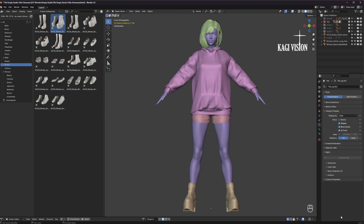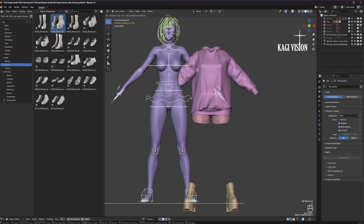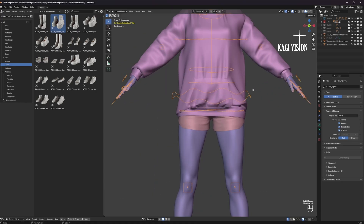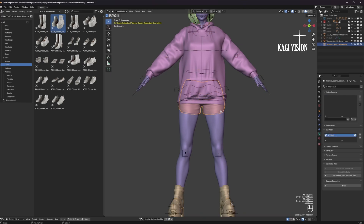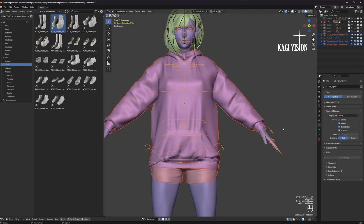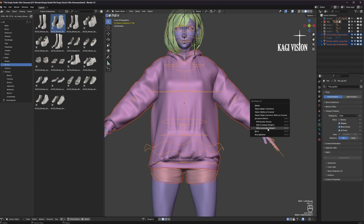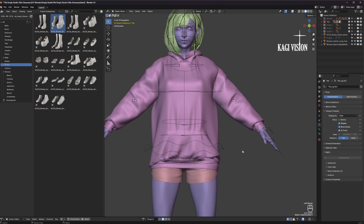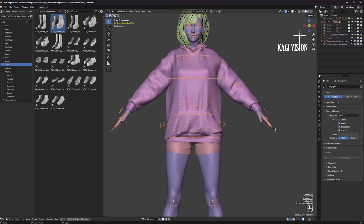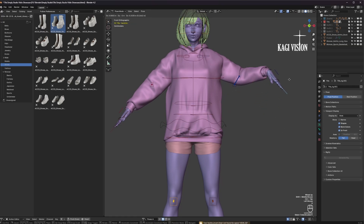Now let me show you how to bind the clothing to the character. As you can see now, if you move the character the clothing is staying in place, but we can fix that very easily. First of all select all the clothing, then last the armature, press Ctrl P, with automatic weights. And now you can see the objects are bound to the armature, and if we pose the character now the clothing is moving as well.